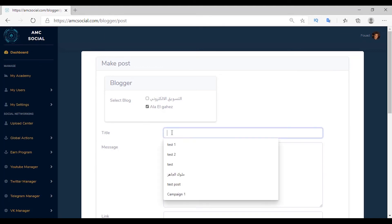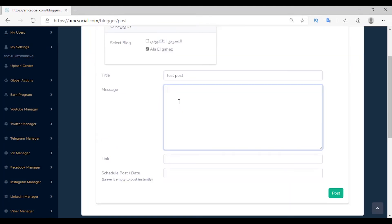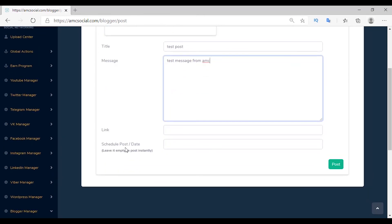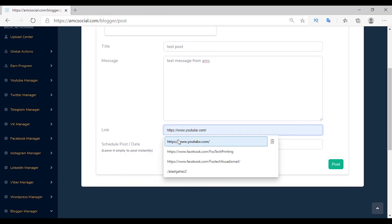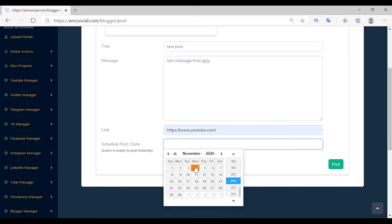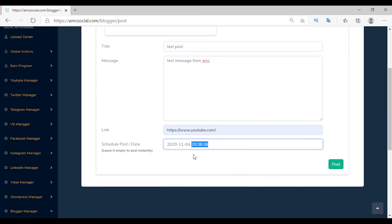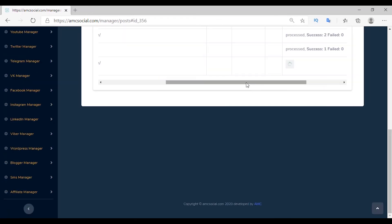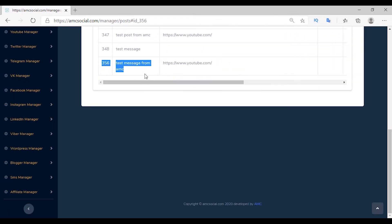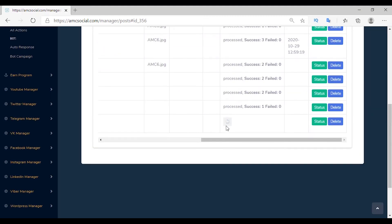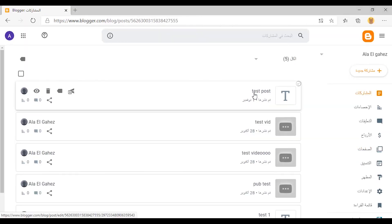The first feature in Blogger is Make Post. Choose the account, set the article name as 'test post', add the content in the message section — 'test message from AMC' — and add a link to the article. You can also set a central post date by choosing the date and time, then pressing Post. If you want to publish immediately, delete the date and time and click Post. After creating the post, the status goes to 'pending' then 'success'. Go to the blog — the article was added with the same content and link.